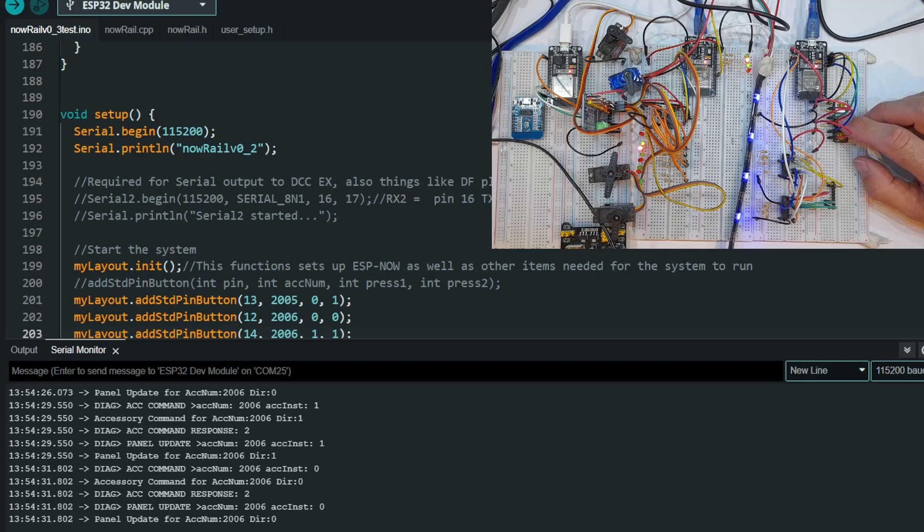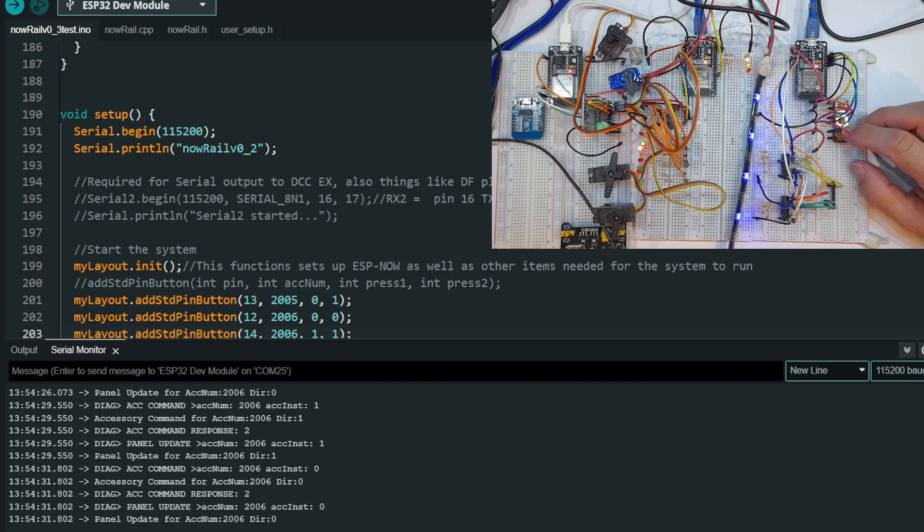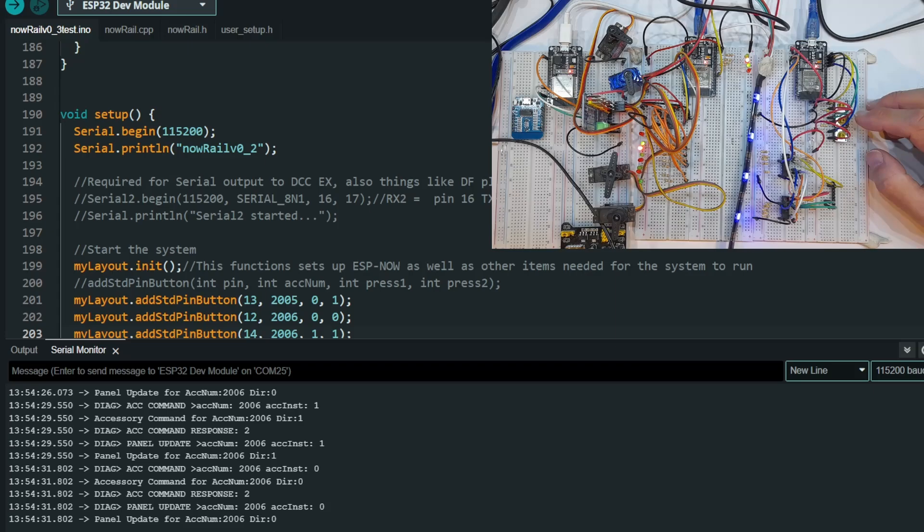You'll notice LEDs changing in the center section. This is because these are what I call panel functions that there's a lot more in version 3. This is so that when you press your buttons, you can now see the response on your control panel. So standard buttons, that's all there is to it.